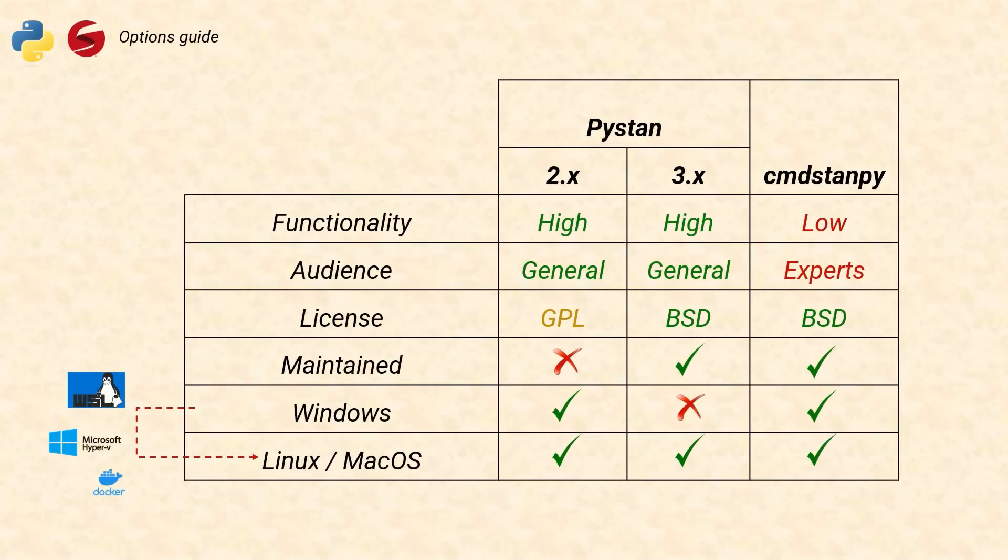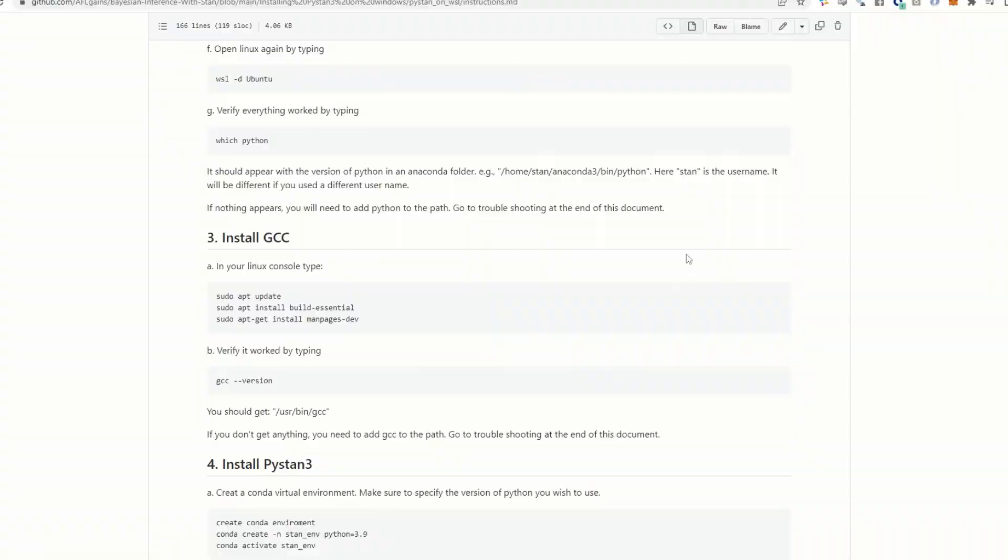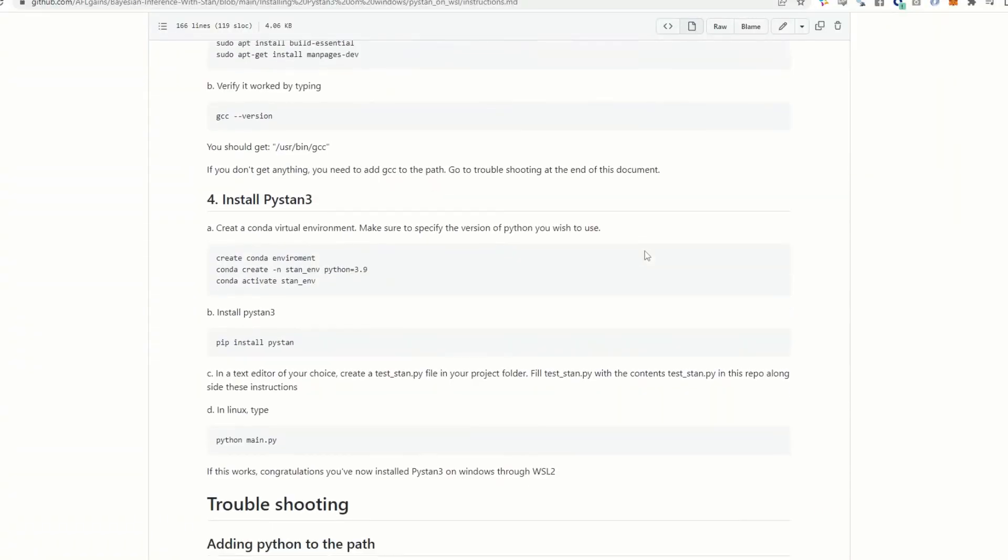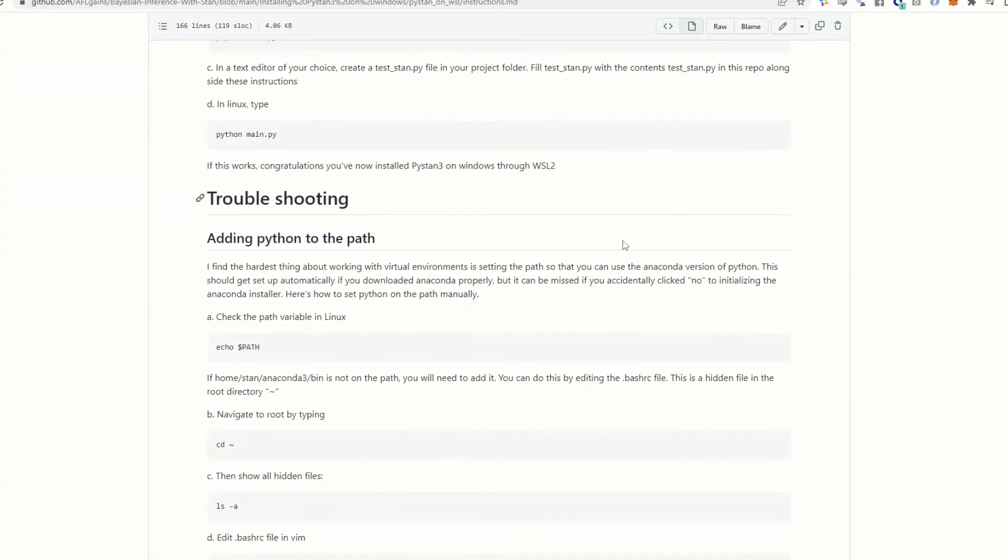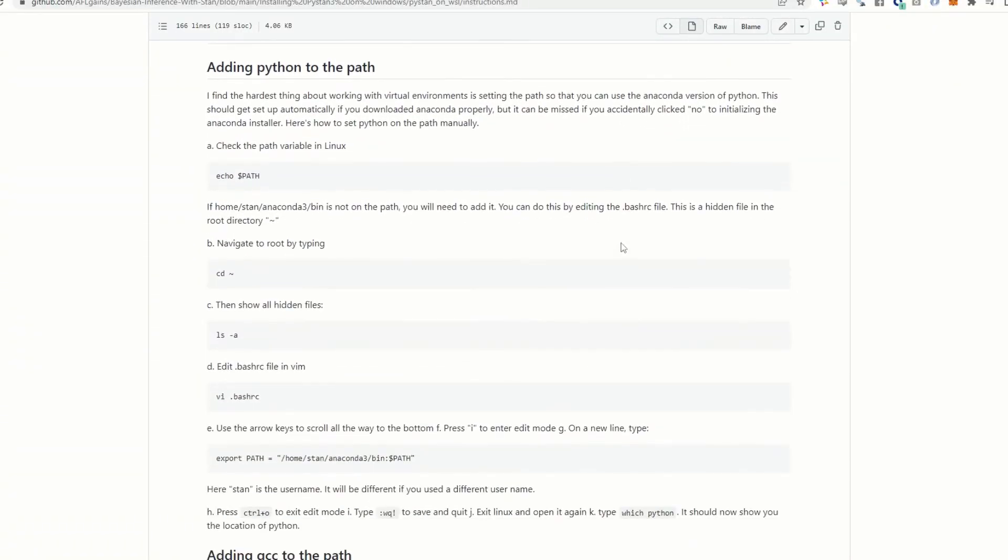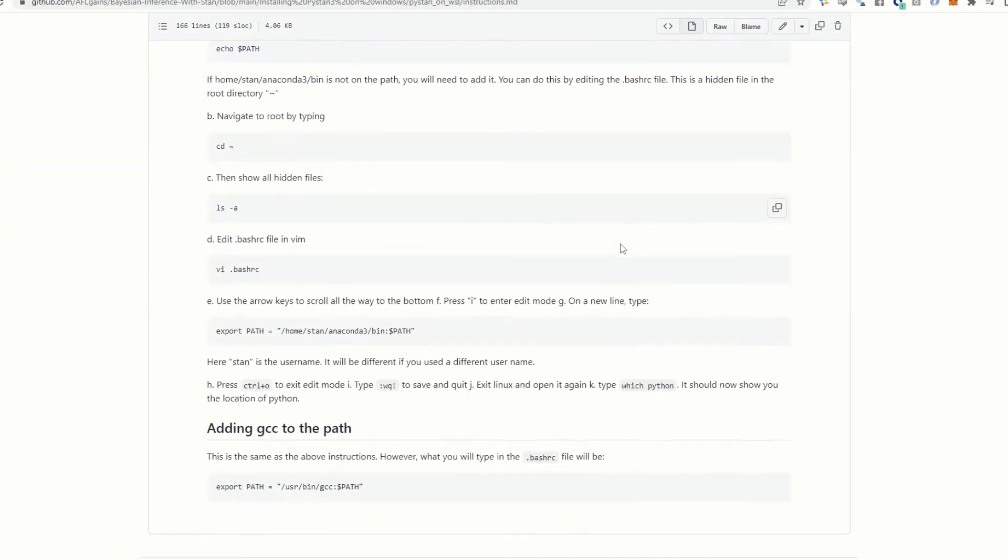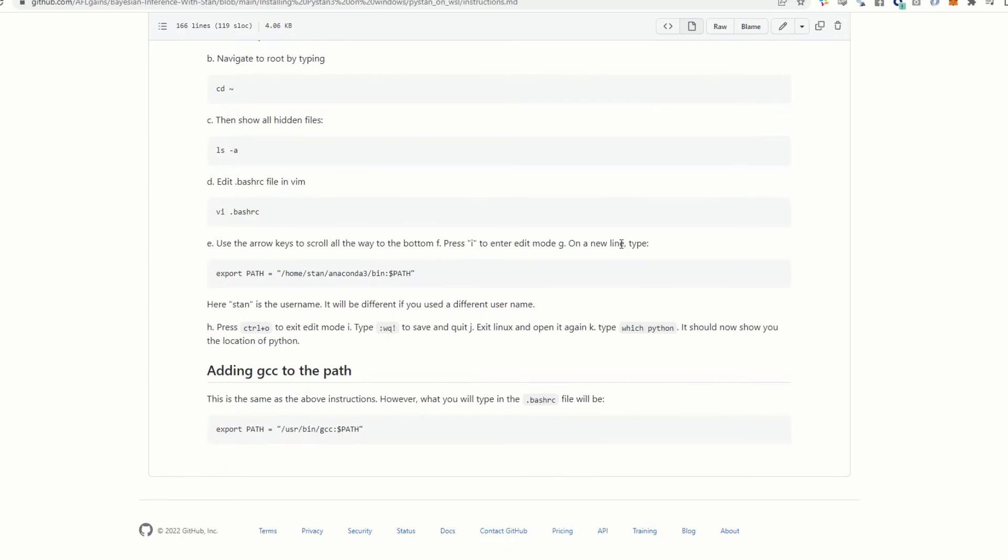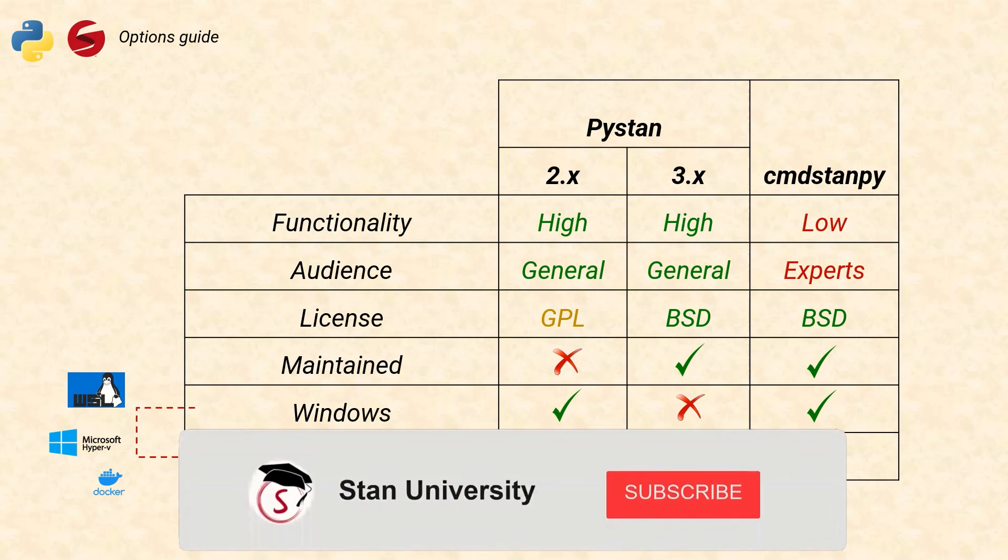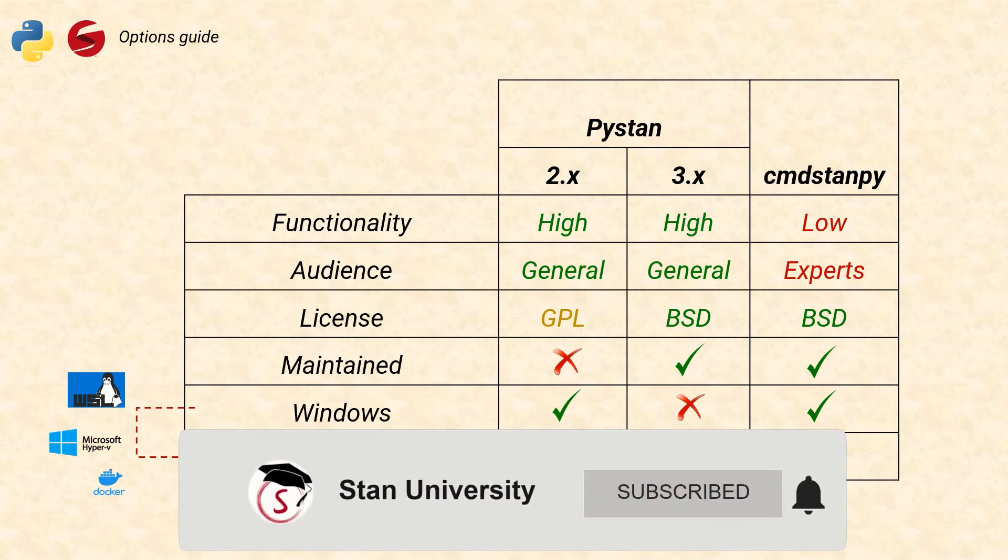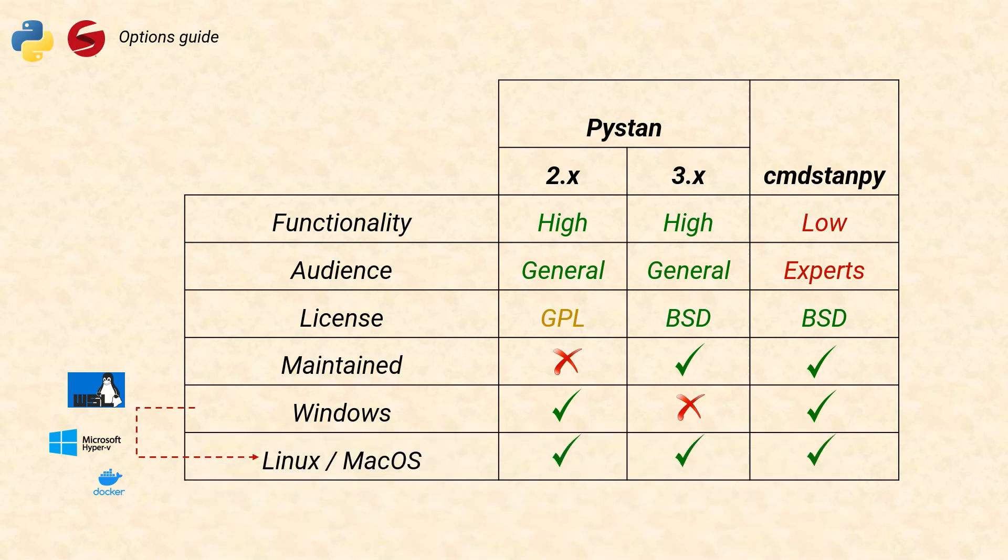Okay so that was pretty tough but we got there in the end and hopefully you made it here and you're able to get PyStand 3 working on your Windows machine. If you ran into any issues along the way in the GitHub instructions I've got some troubleshooting tips for some of the most common errors so have a read of that. Lastly if you like the video give it a thumbs up and consider subscribing. I've got tutorials on Bayesian inference, Stan and how Stan works under the hood. Thanks a lot for watching and I hope to see you in the next one.